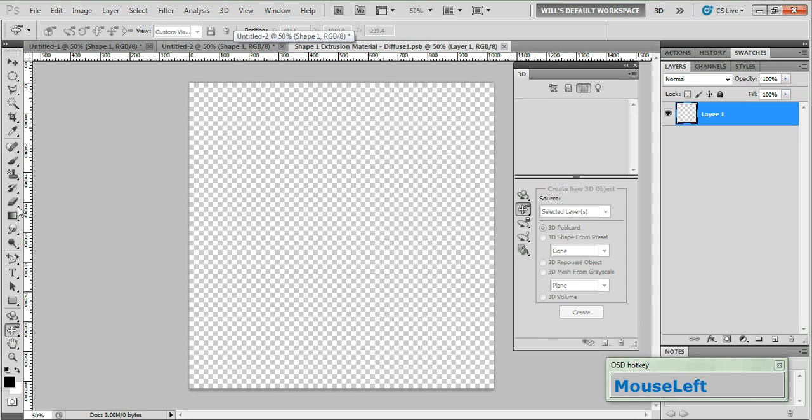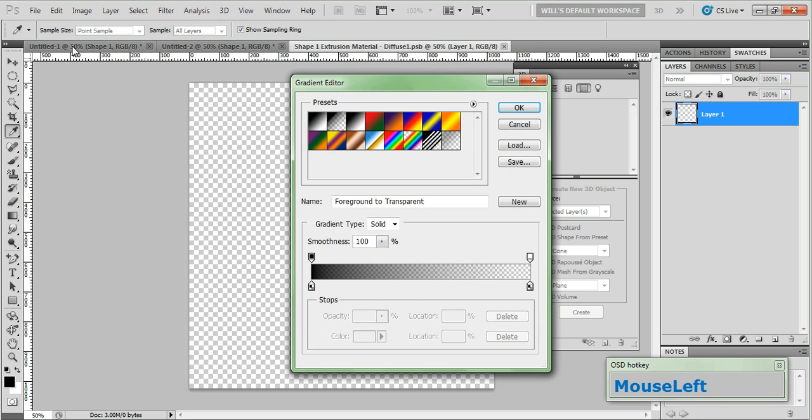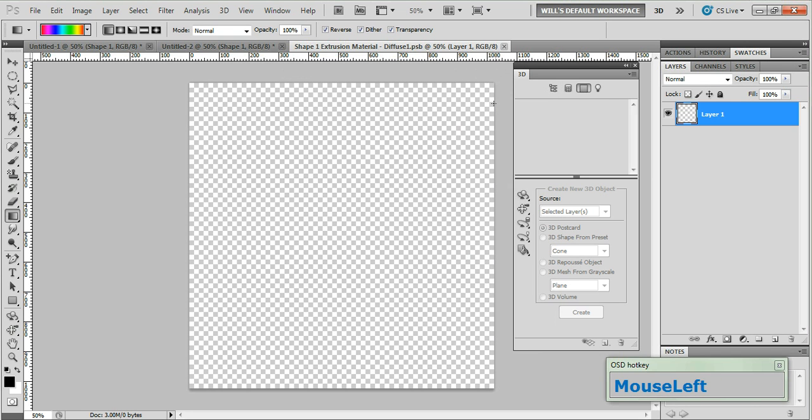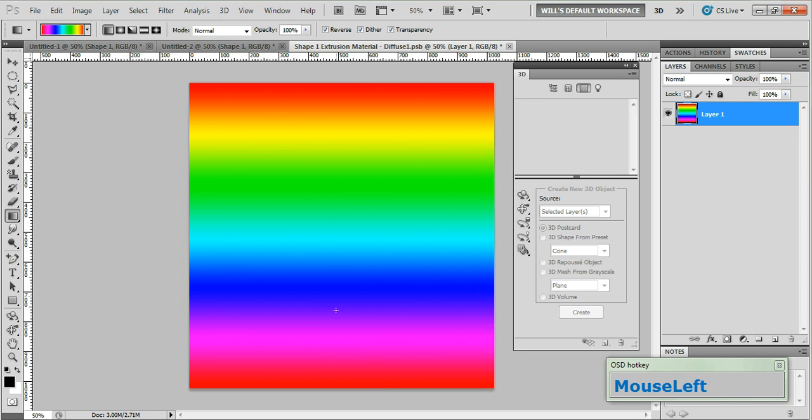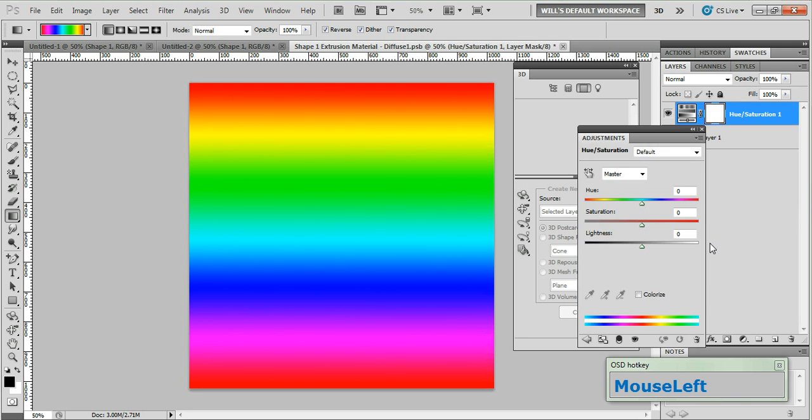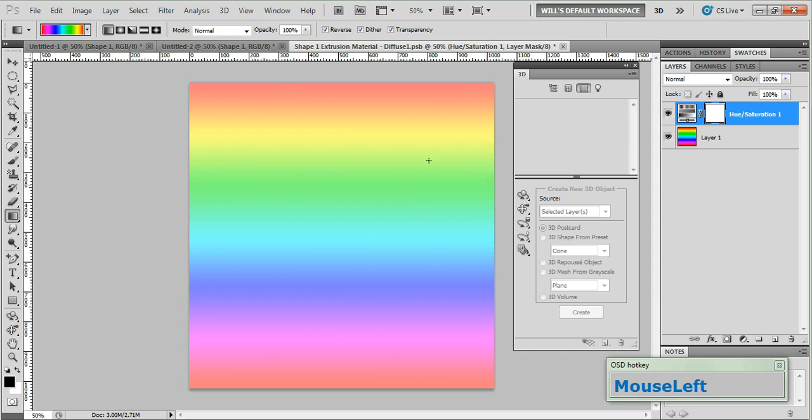Let's go over and grab our gradient tool. Click the linear gradient button and click the gradient field to open the gradient editor. In the gradient presets choose spectrum and click ok. Now starting just shy of the top of the canvas click and drag down holding shift to keep it straight. And release it just shy of the bottom of the document. Now go back over to the layers panel and click create new fill or adjustment layer and choose hue saturation. In the lightness field change that to 50. And now we can go ahead and close that.